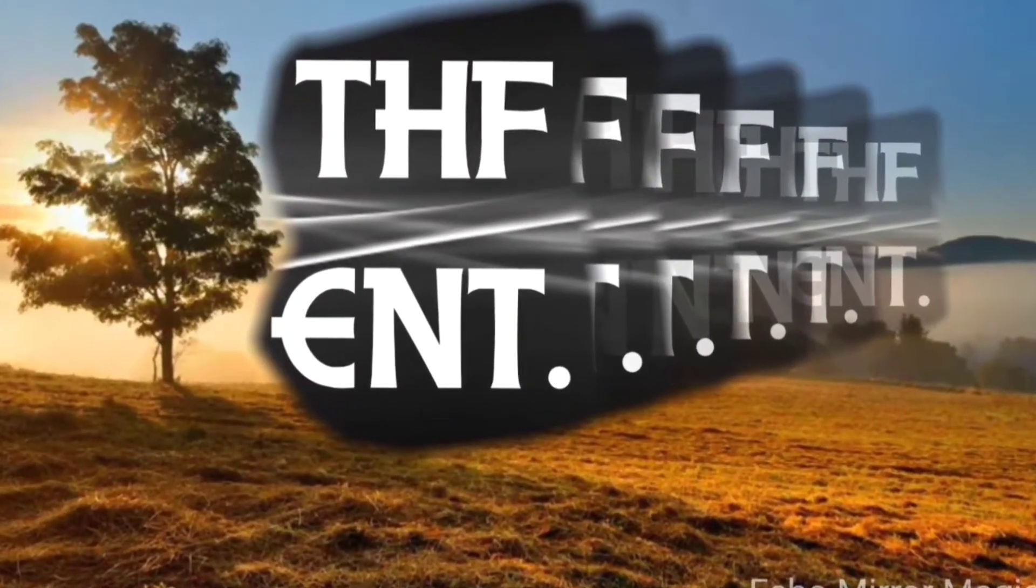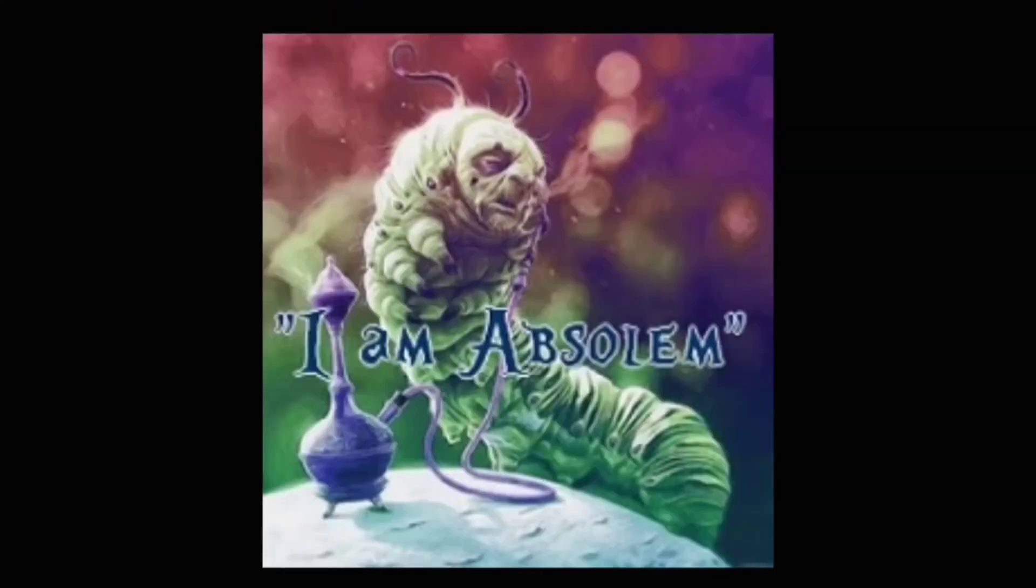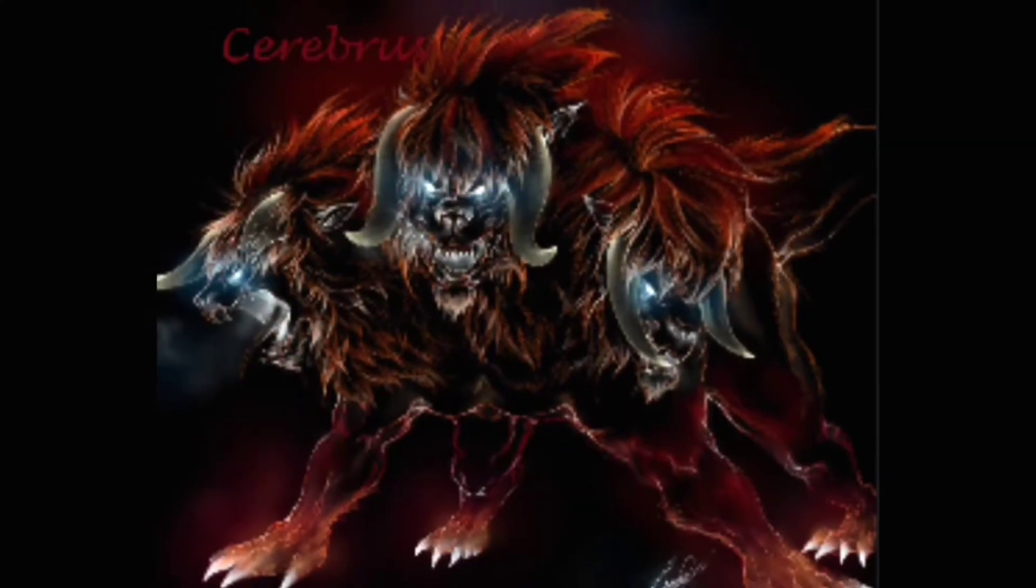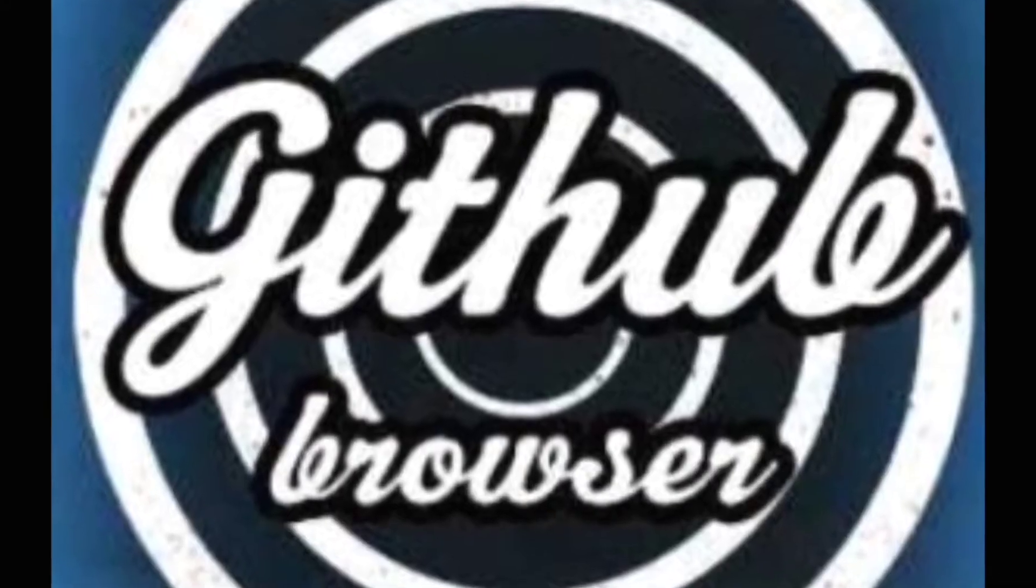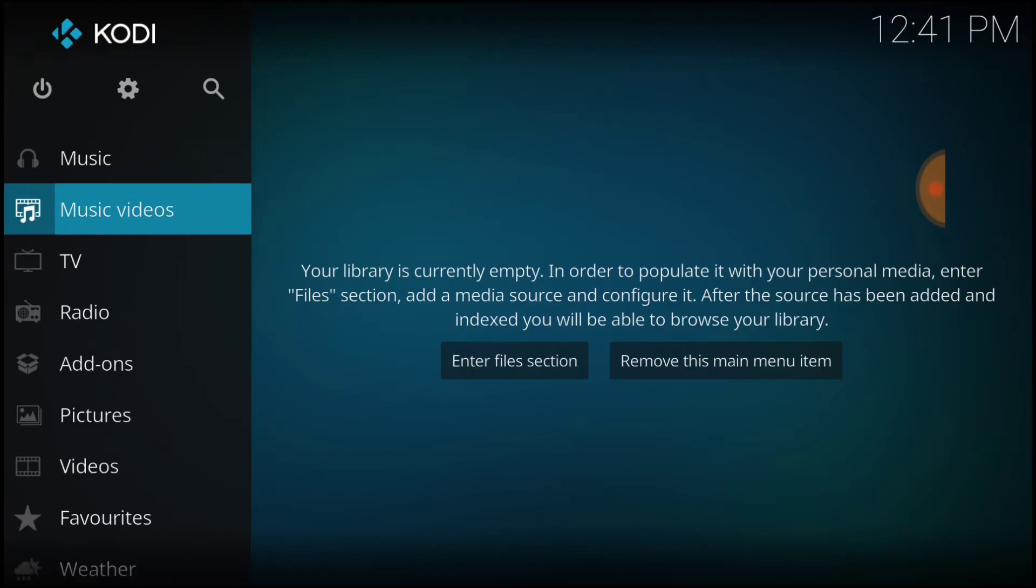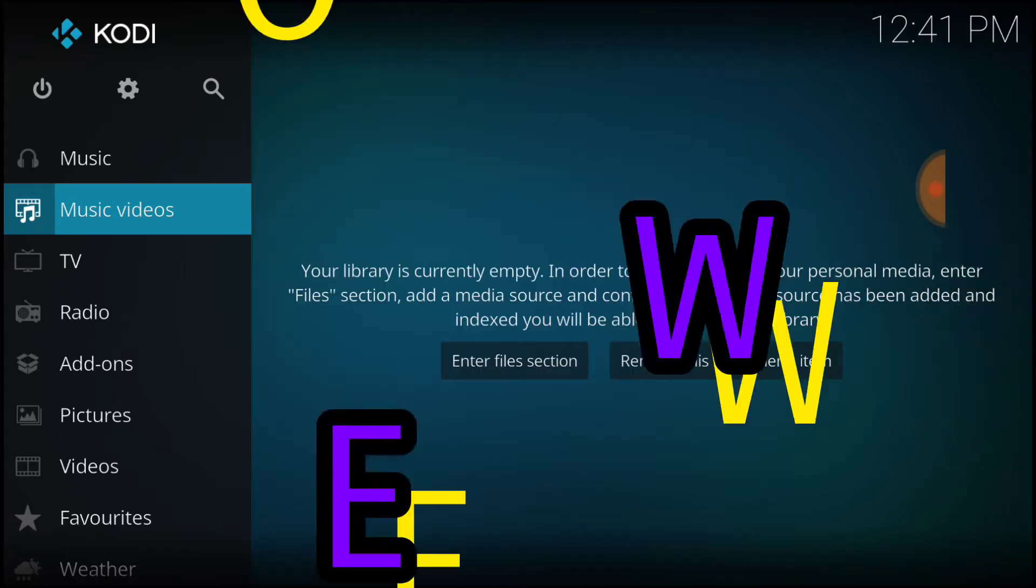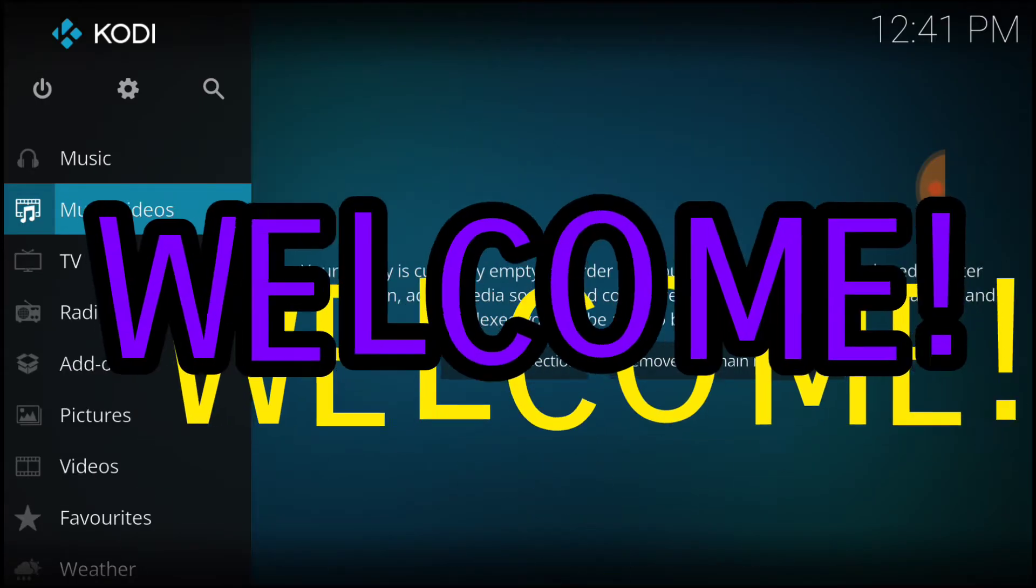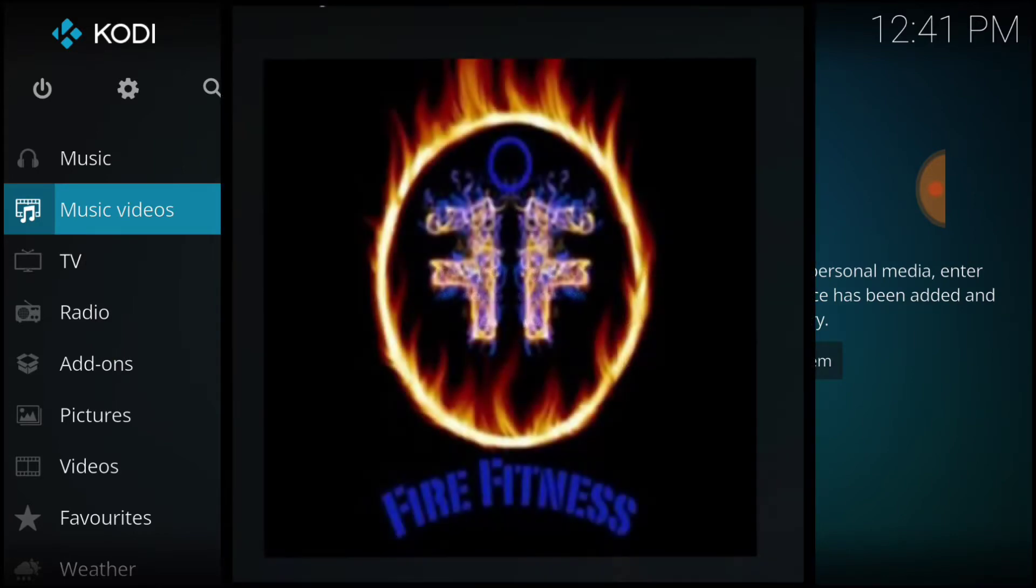Welcome, Bingo Bingo, for our beginners. What's up, fam? This is THF Entertainment, and welcome to Fire Fitness.